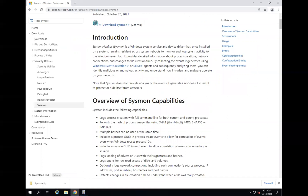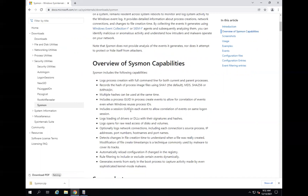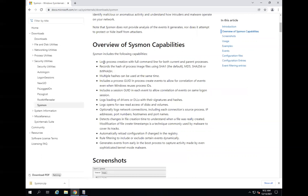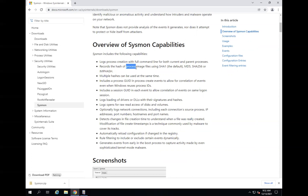So what is Sysmon? It's a Windows system service and device driver that stays on your system once installed and continues to monitor and log everything. It logs process creation events, network connections, and changes to file creation time — there's a lot more. For example, it logs process creation with the full command line for both the current and parent process. It also records hashes of the process images — SHA1, MD5 — and includes a GUID in the process. These are all things that are helpful when a SOC analyst is doing investigations.